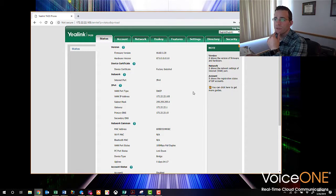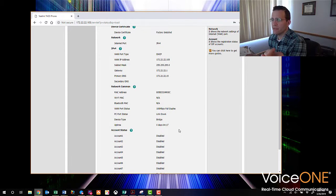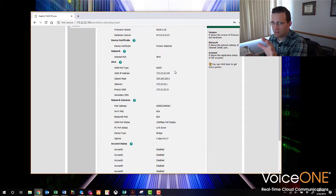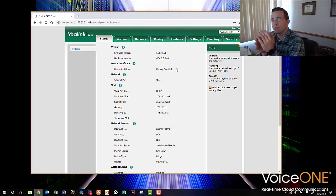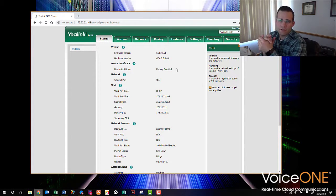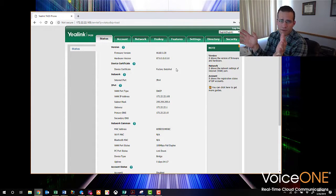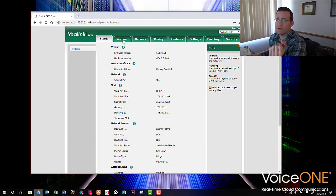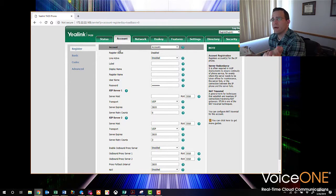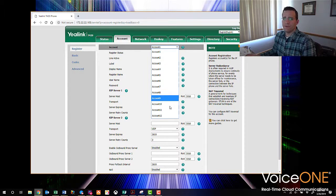The first screen as we log in is the status screen, which shows some basic info about the phone — whether or not any accounts are registered, some network setup info, etc. What I like about the Yealink phones is that all the phone models across the Yealink brand have interfaces that look the same, so it makes it really easy to jump right in and know where you are. We need to be on the account tab, and from there we're going to be configuring account one.